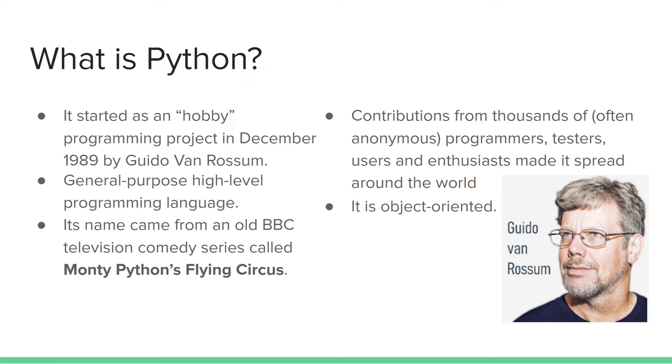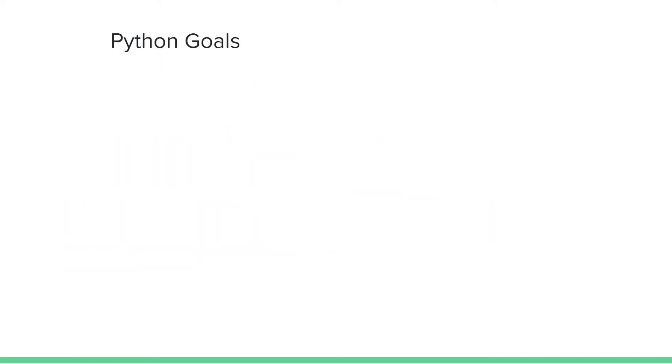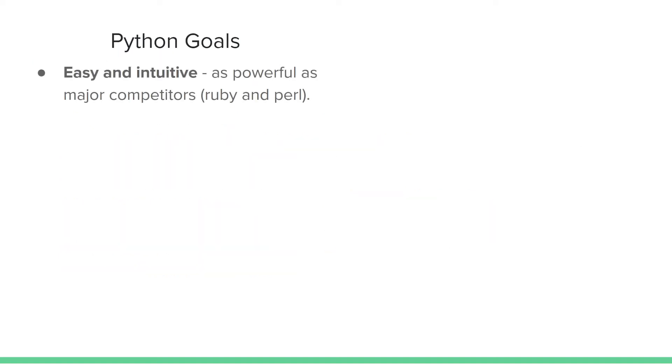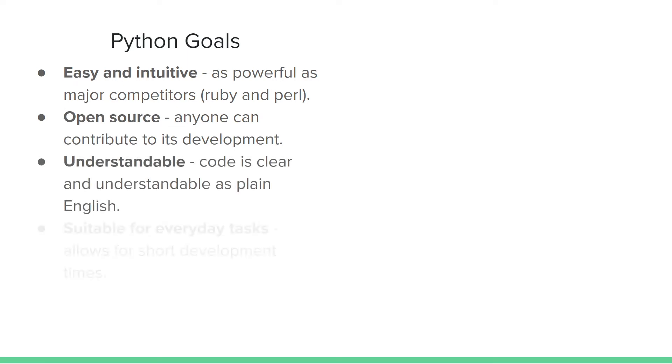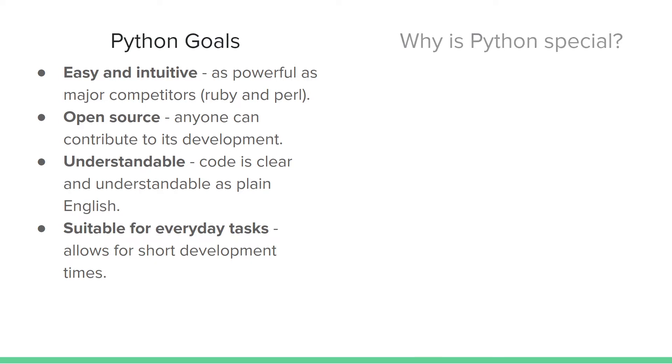It is object-oriented. Now, what are the goals that Python aims to achieve? Python is easy and intuitive such that it can compete with its competitors. It is open source, understandable, and suitable for everyday tasks.